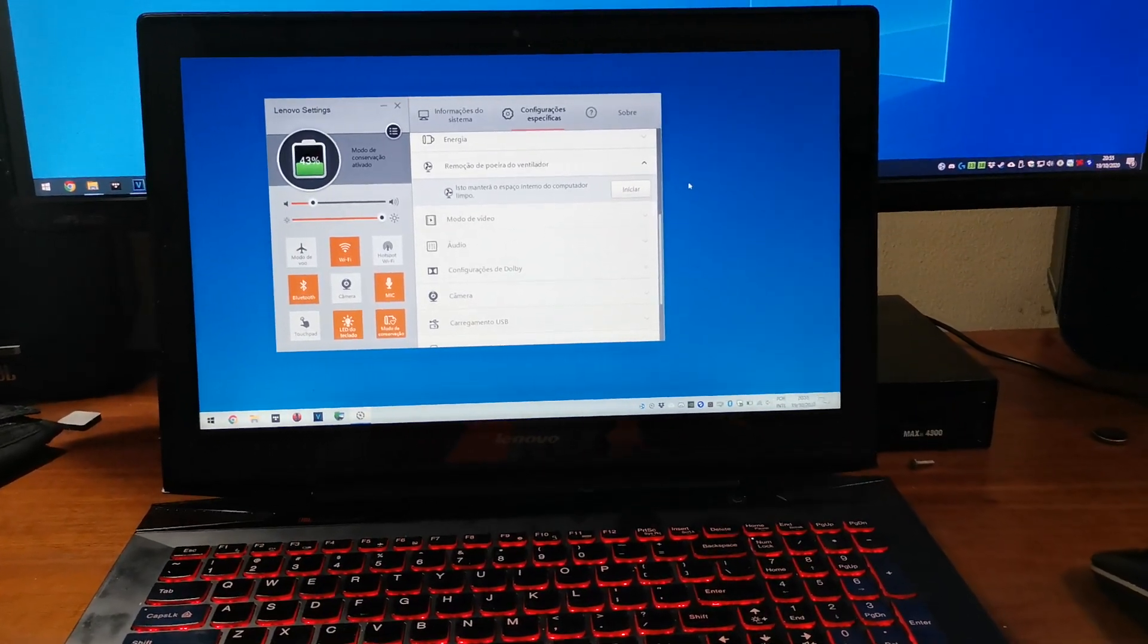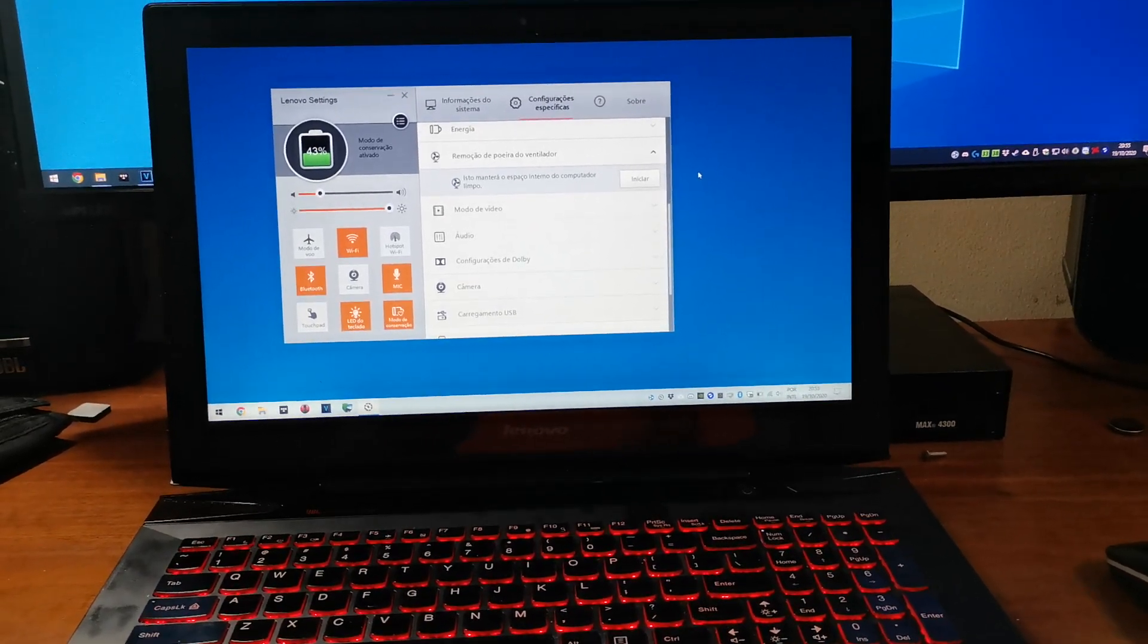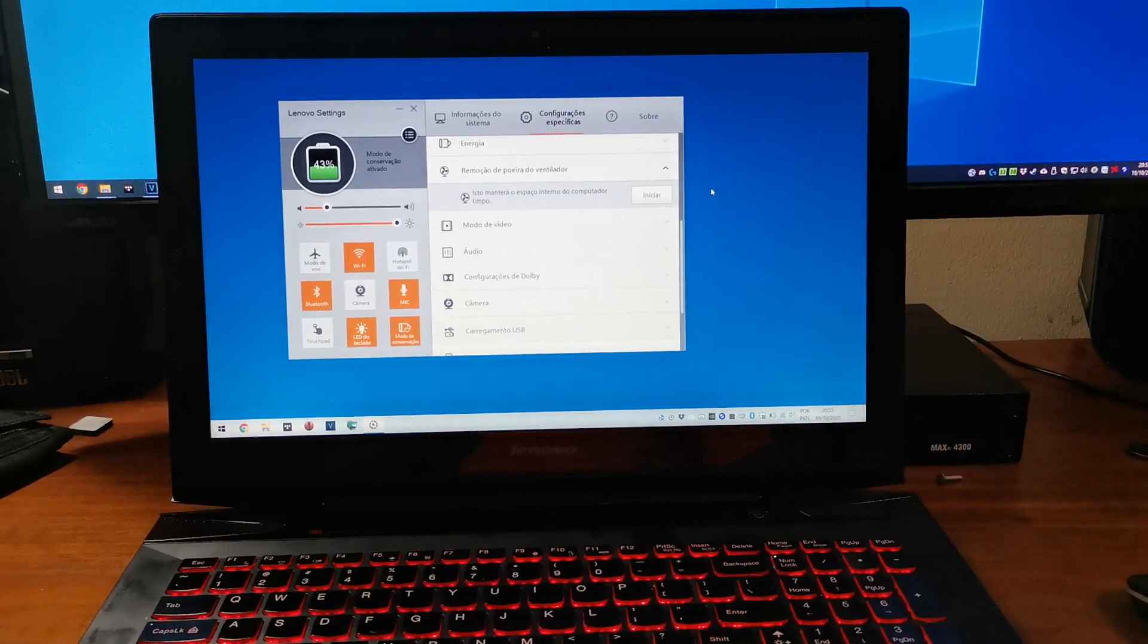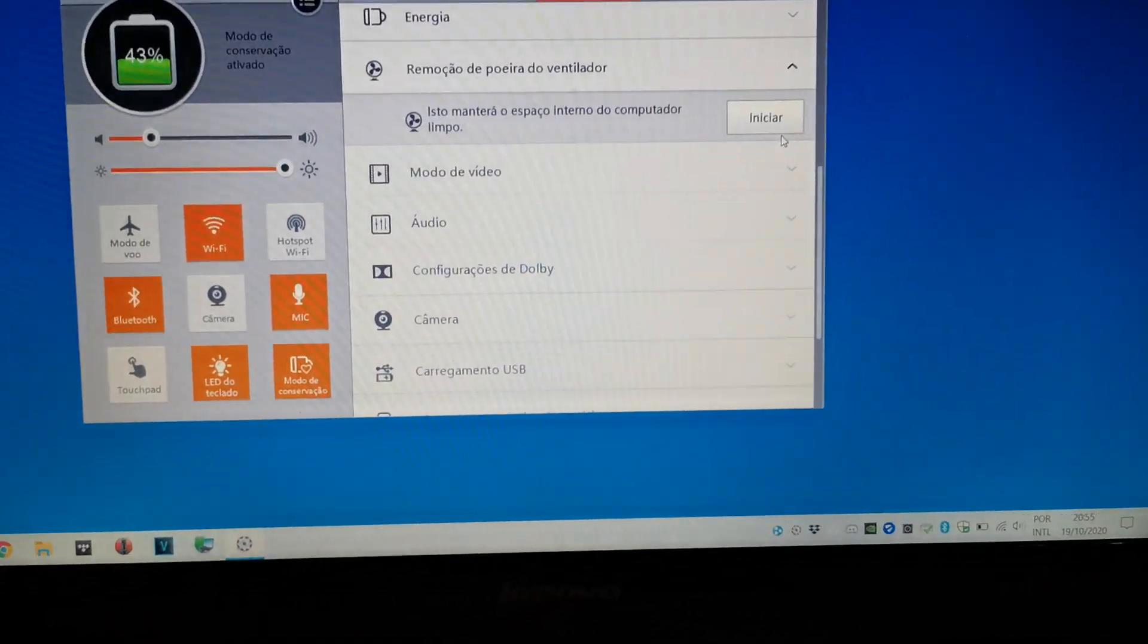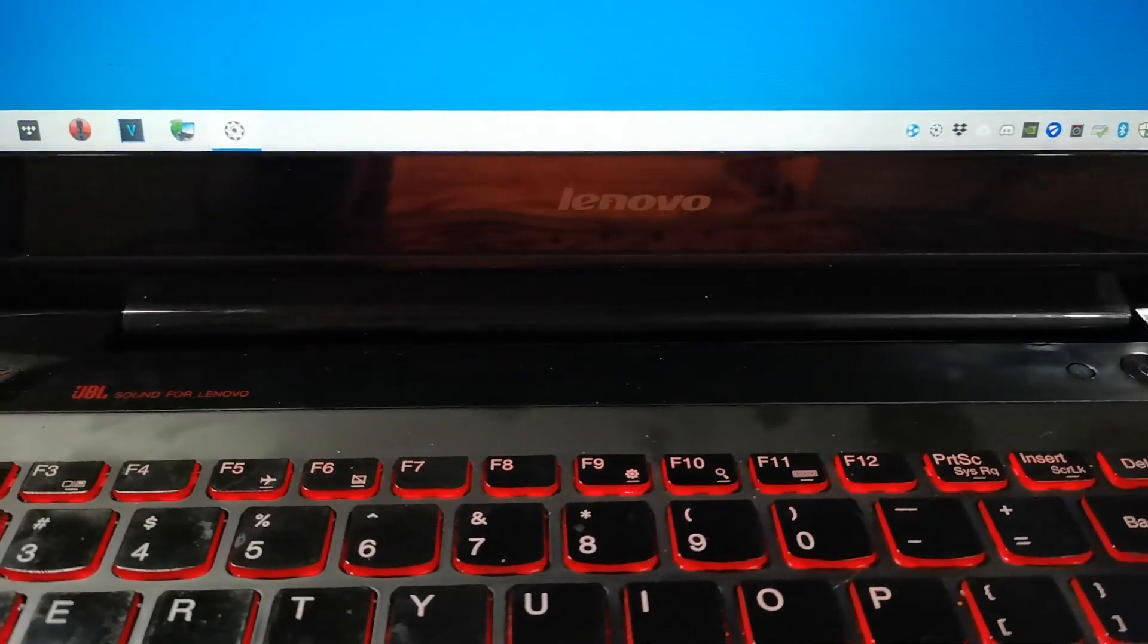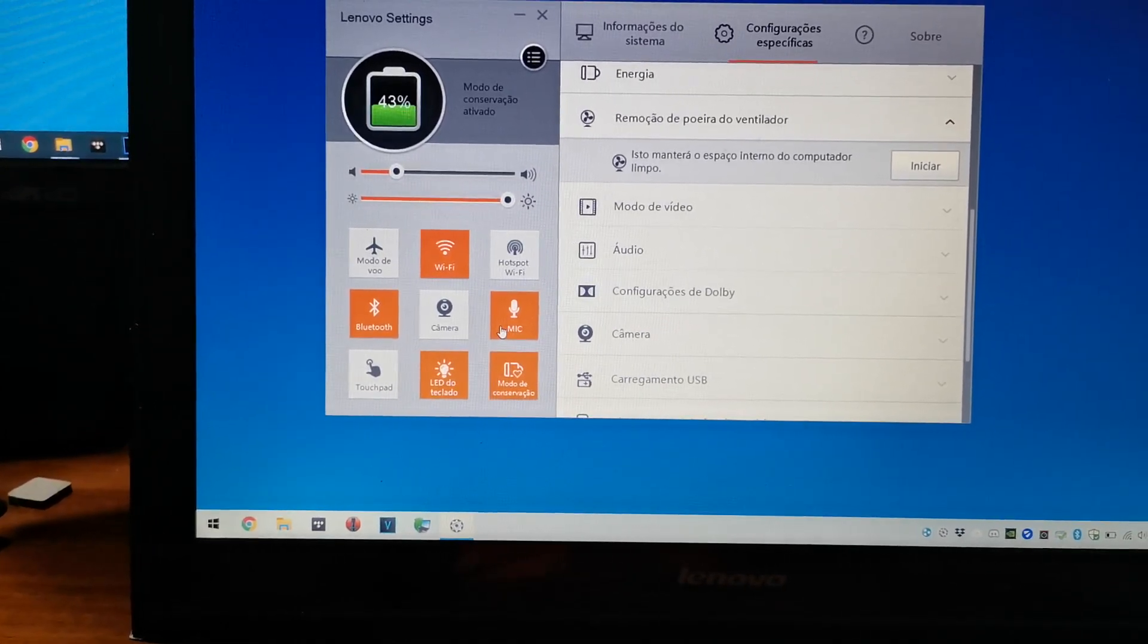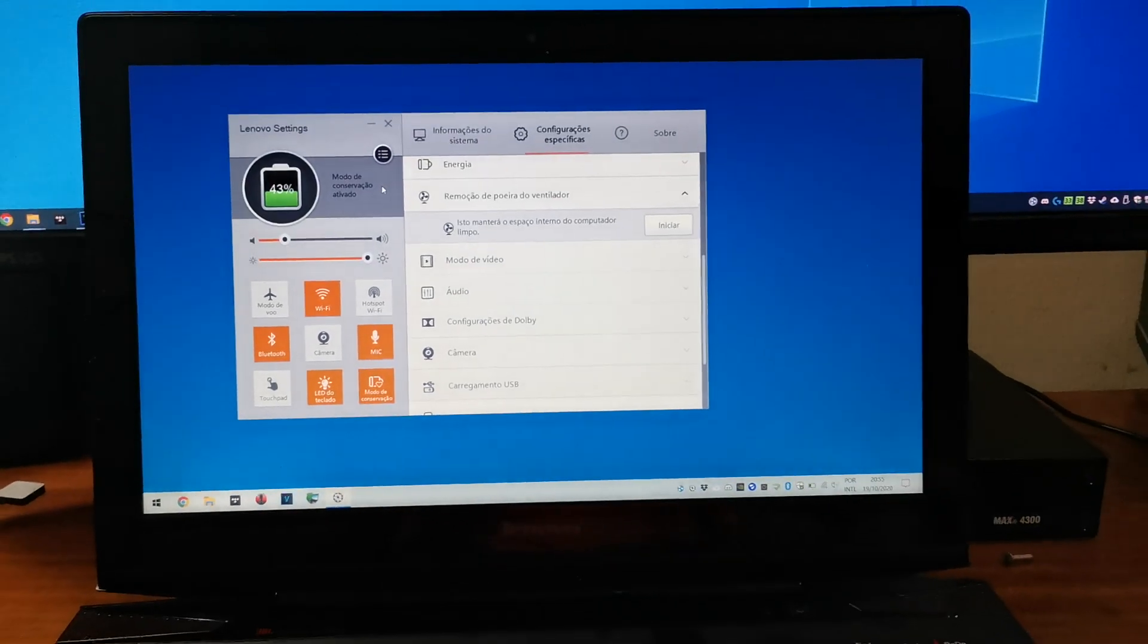Lenovo Settings was a great tool to manage your notebook and it also features some cool things like fan dust cleaning, webcam privacy mode, microphone privacy mode, and many other features.